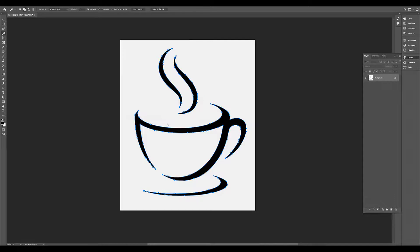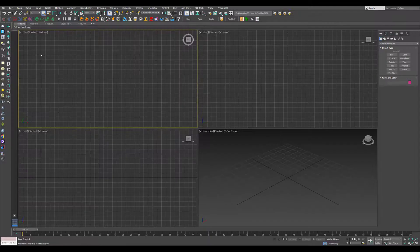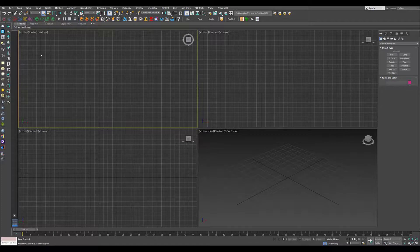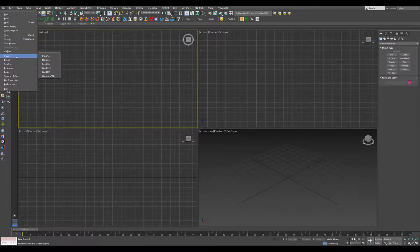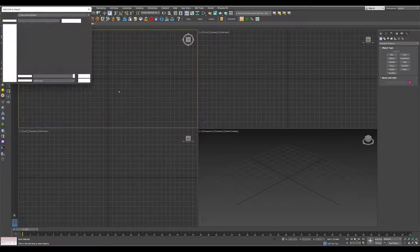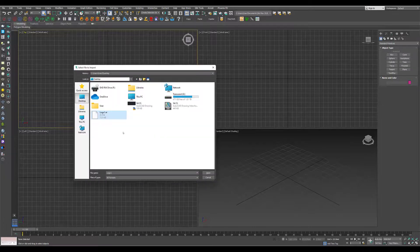I will save the file and open 3ds Max. I will open the Illustrator file and use the import option.